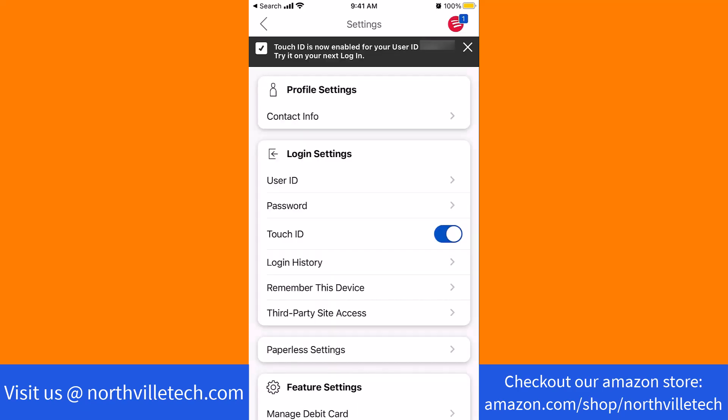And now Touch ID has been enabled. That's how you enable Touch ID on Bank of America app.